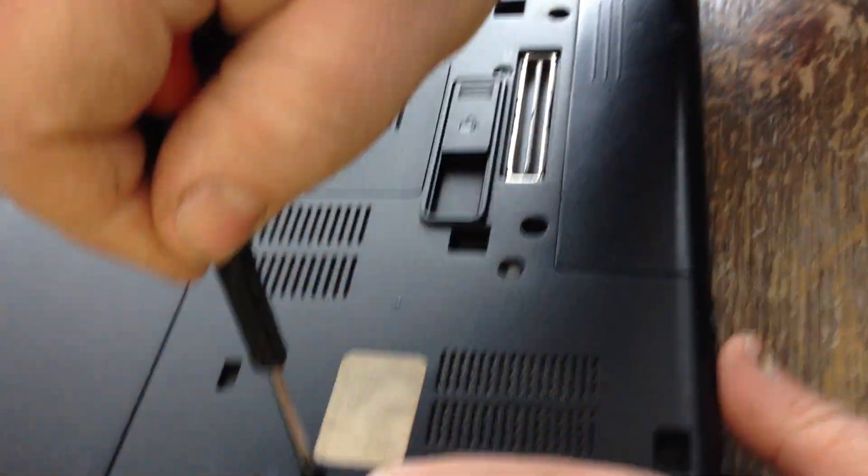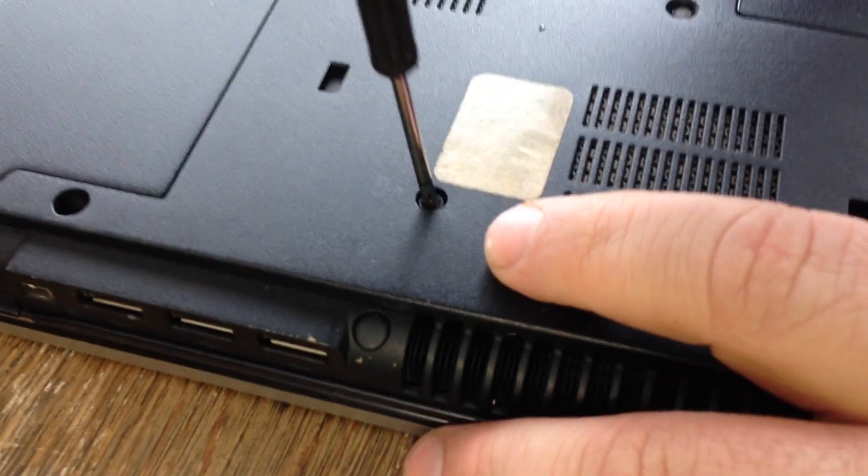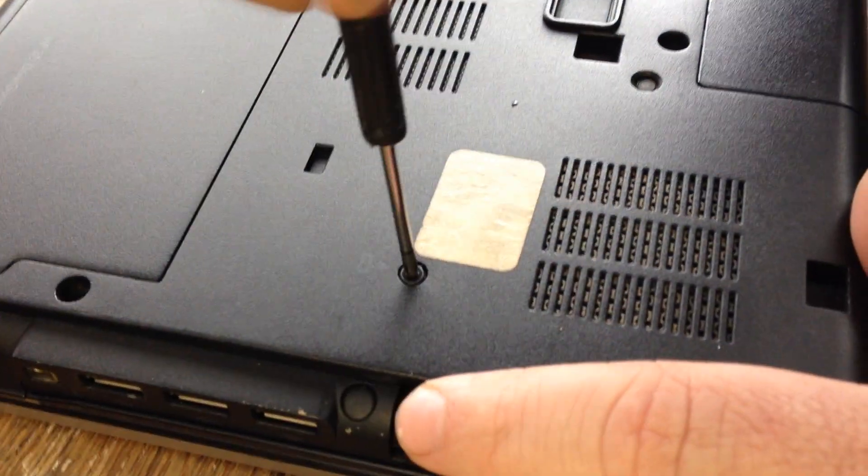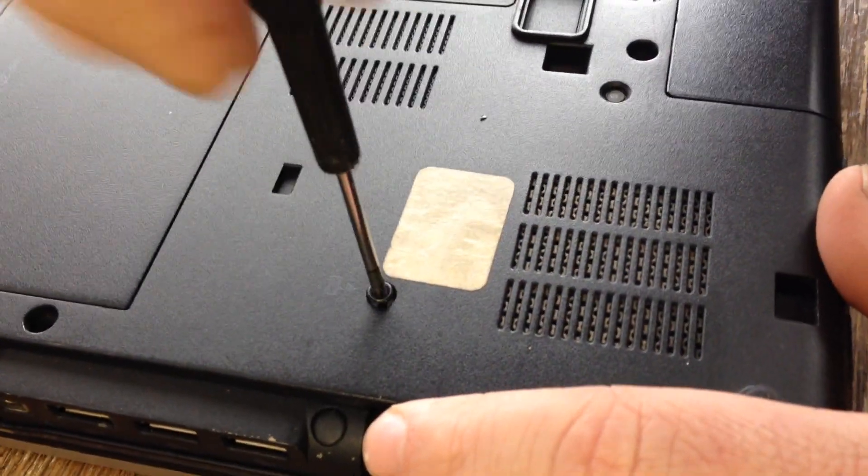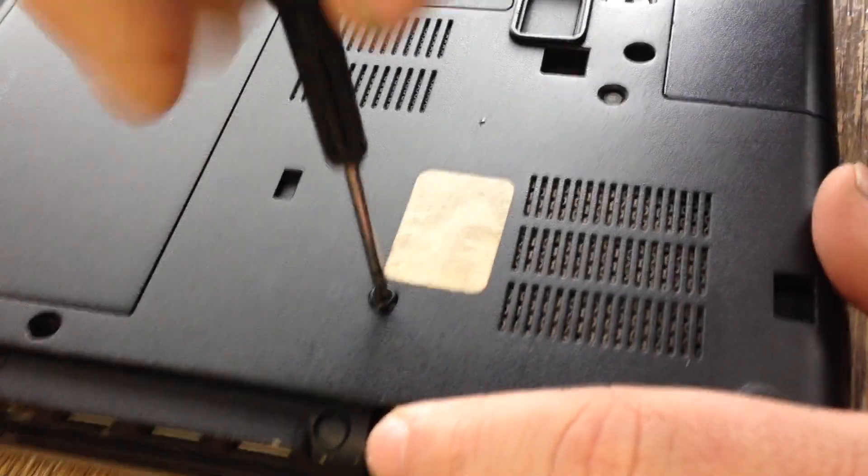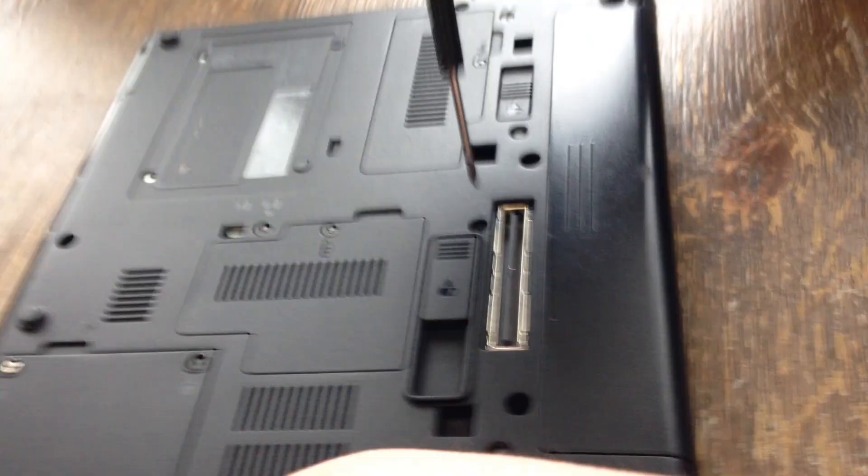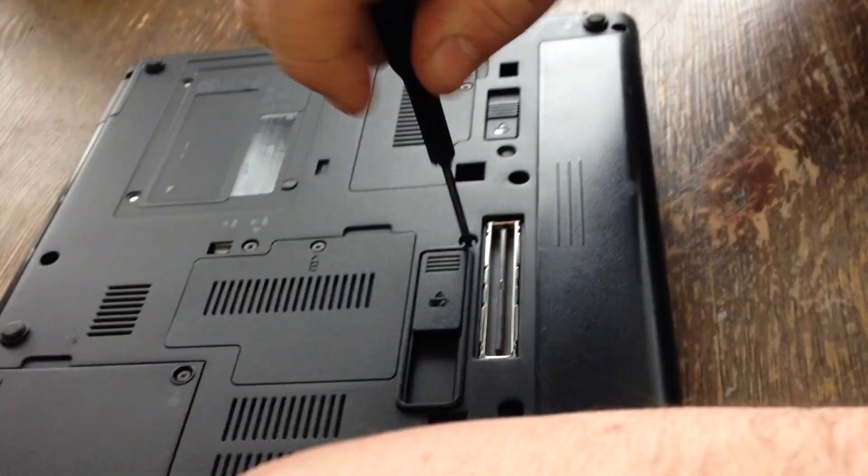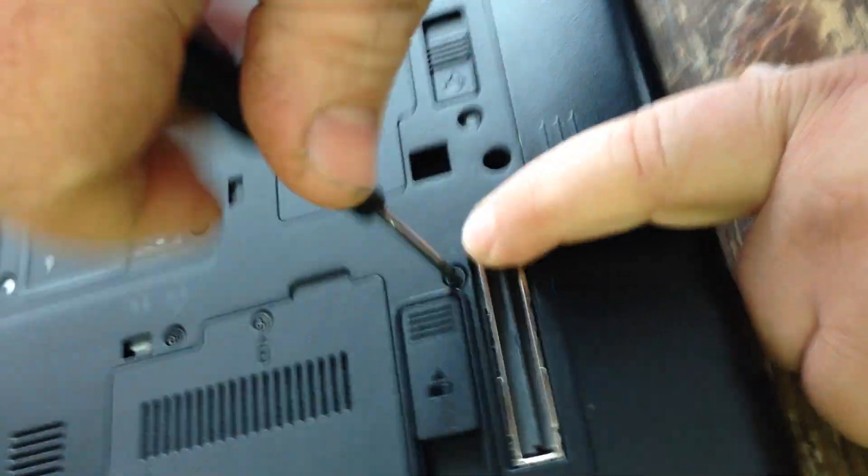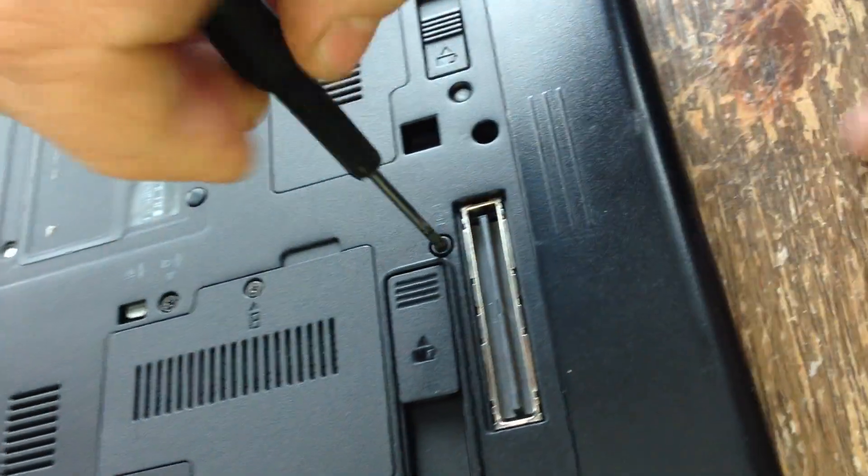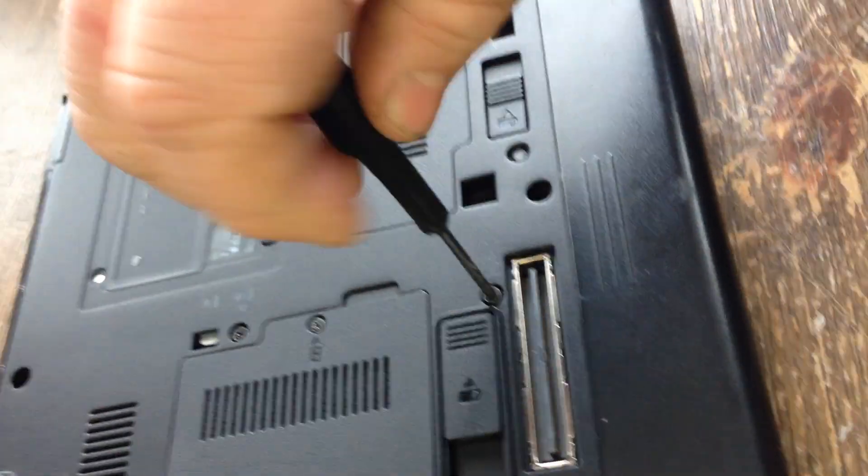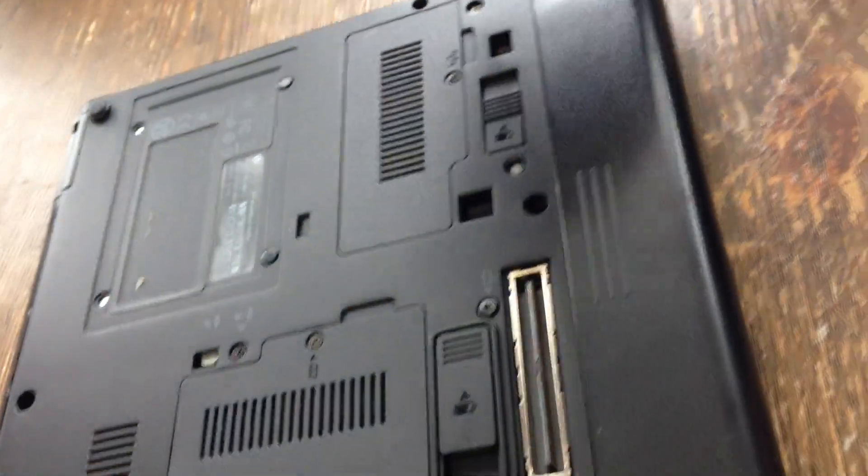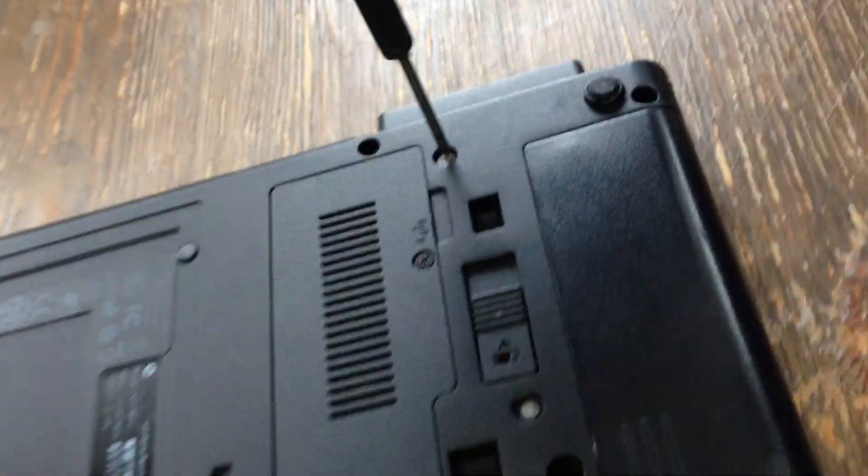You want to remove this screw here, you see a little icon next to it, it looks like a keyboard. You want to remove this screw here, another little picture of a keyboard there, and remove this screw here.